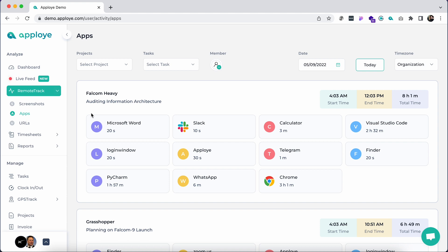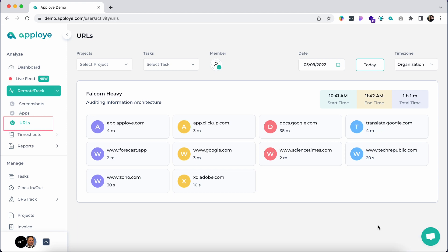Let's browse on to the URL section. Here we can see the detailed web usage of your team throughout the working hours, sorted by project, task, and dates.